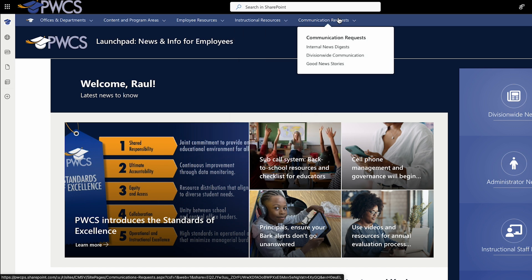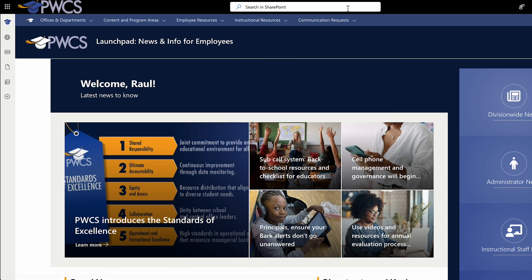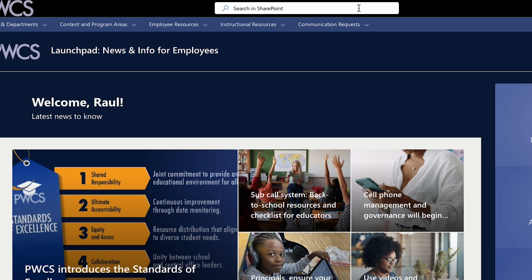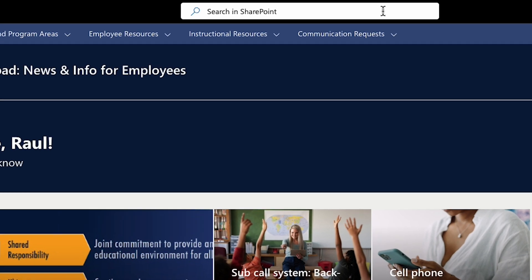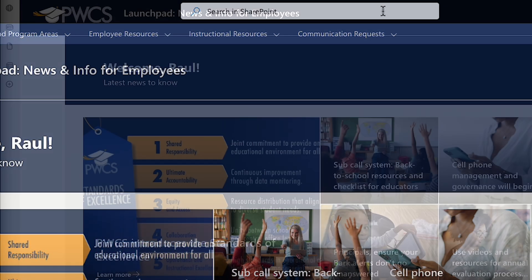If you're not quite sure what you're looking for, there is a great search feature that will search across the site, Microsoft Teams, OneDrive, Outlook, and even your own files. This will help you find exactly what you need.